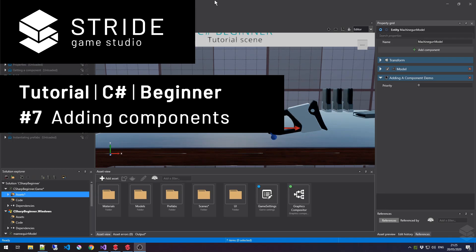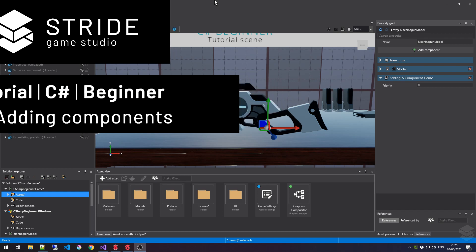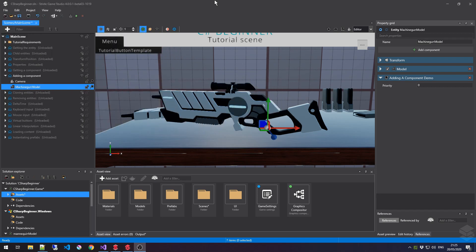Hi, and welcome back to the C-Sharp Beginner tutorial series for the Stride Game Engine. In this tutorial, we'll learn how to add components to entities through code.